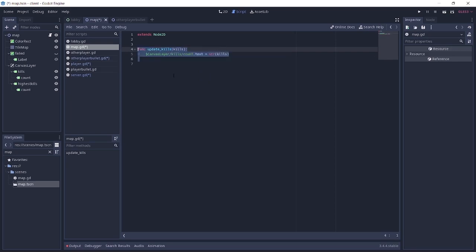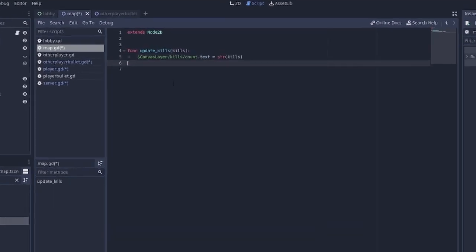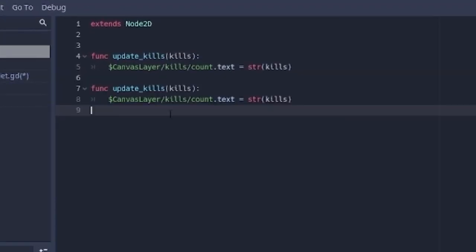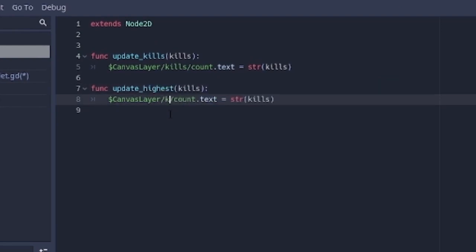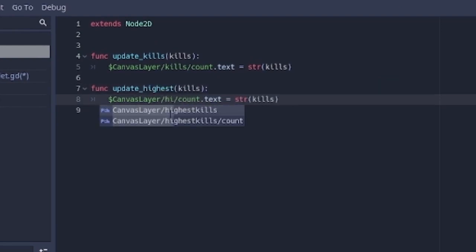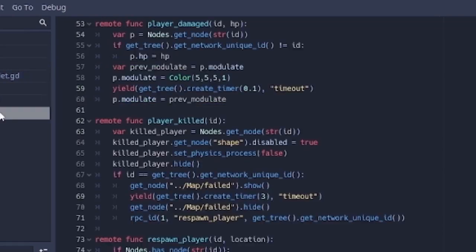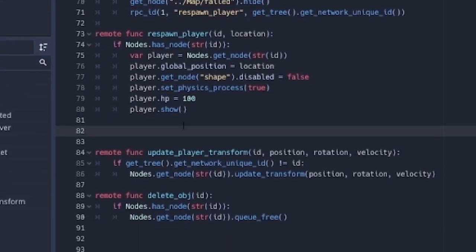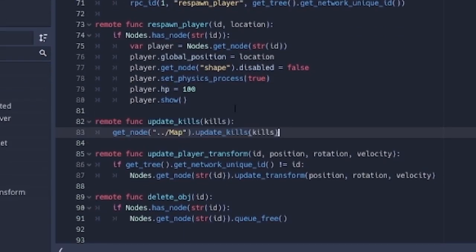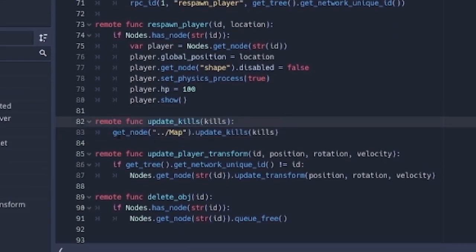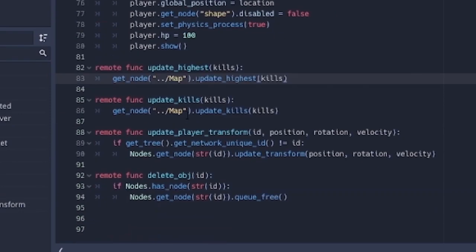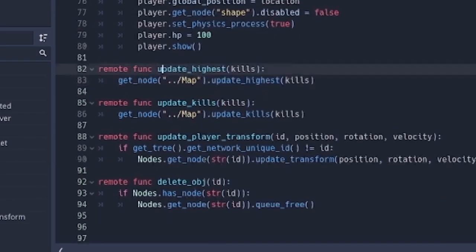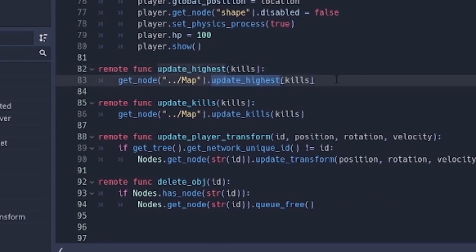The next function is going to be similar to this. So I'm just going to copy it and paste it. And this one is just going to be update highest. And here, I'm just going to pass in highest kills count.text equals string kills. So with all that done, I think we're good. We go back to the server. And here, on the remote update kills function, we're just going to get the map and update kills with the number of kills. And the update highest function is just going to do the same thing by updating the highest with the number of kills.